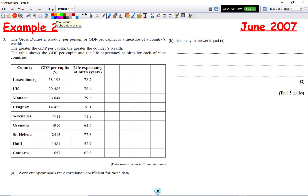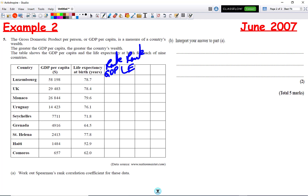The next question is gross domestic product against life expectancy. We're going to rank GDP against the rank of life expectancy, abbreviated to LE. 58,198 is the highest (rank 1), 29,483 is rank 2, 26,844 is rank 3, and so on through ranks 4, 5, 6, 7, 8, and 9.